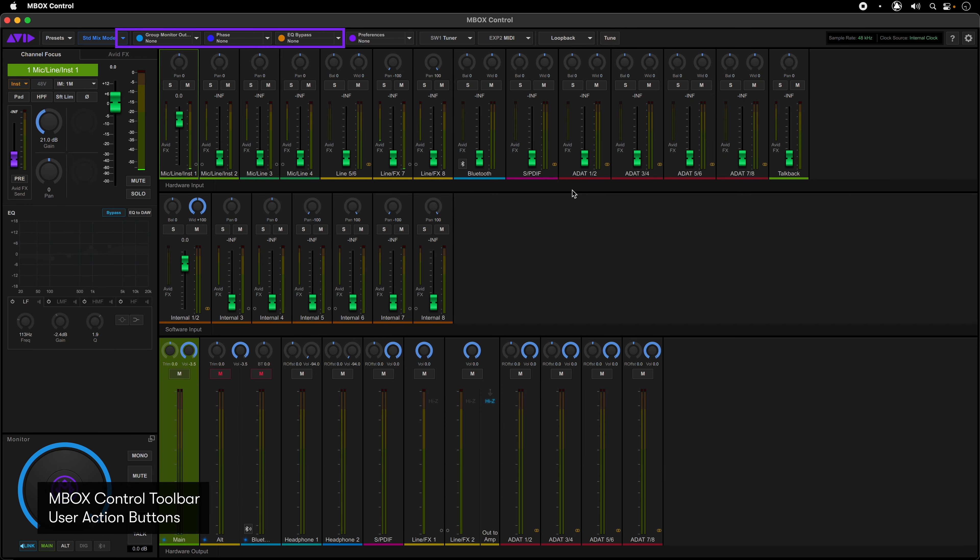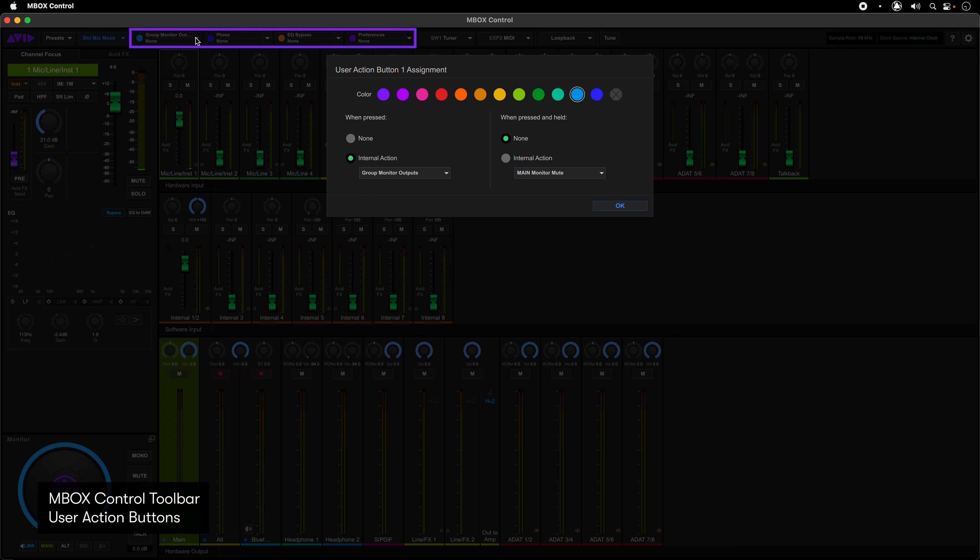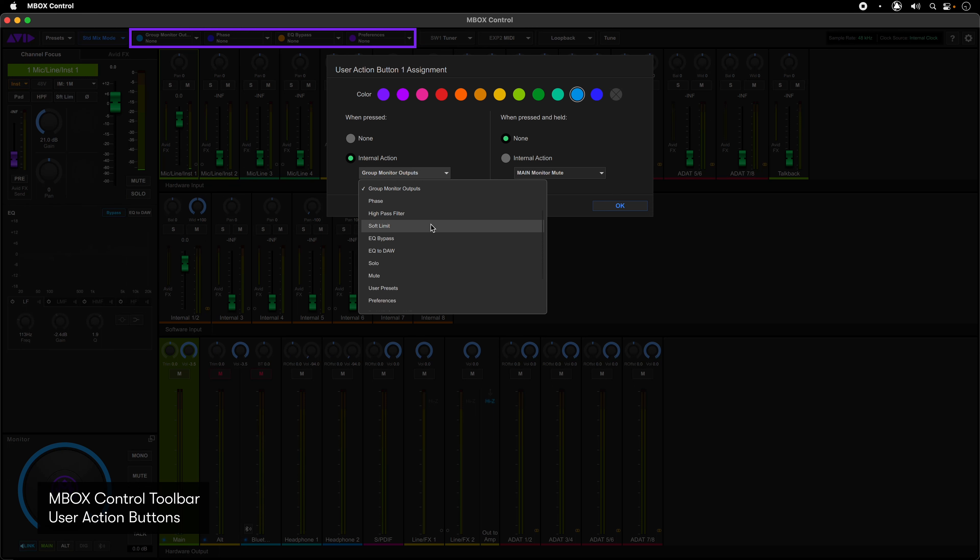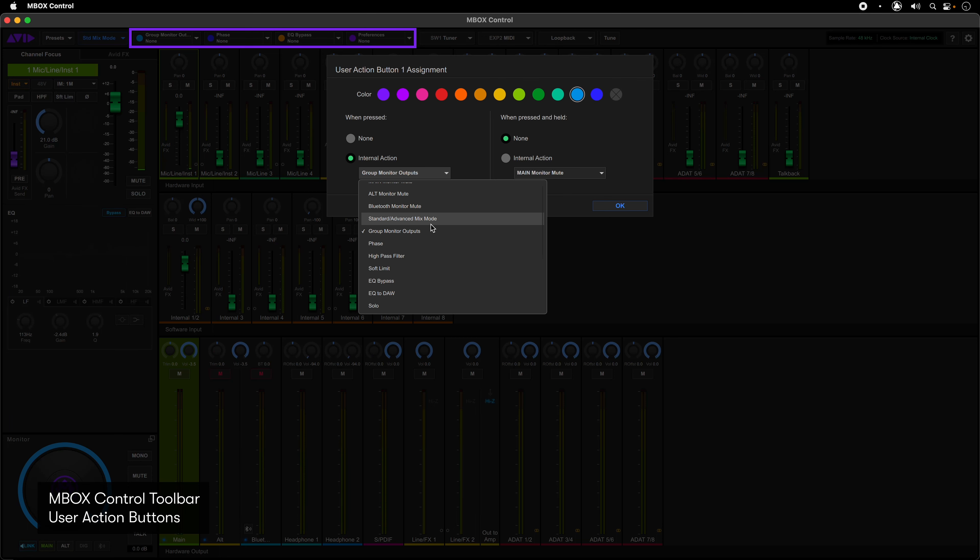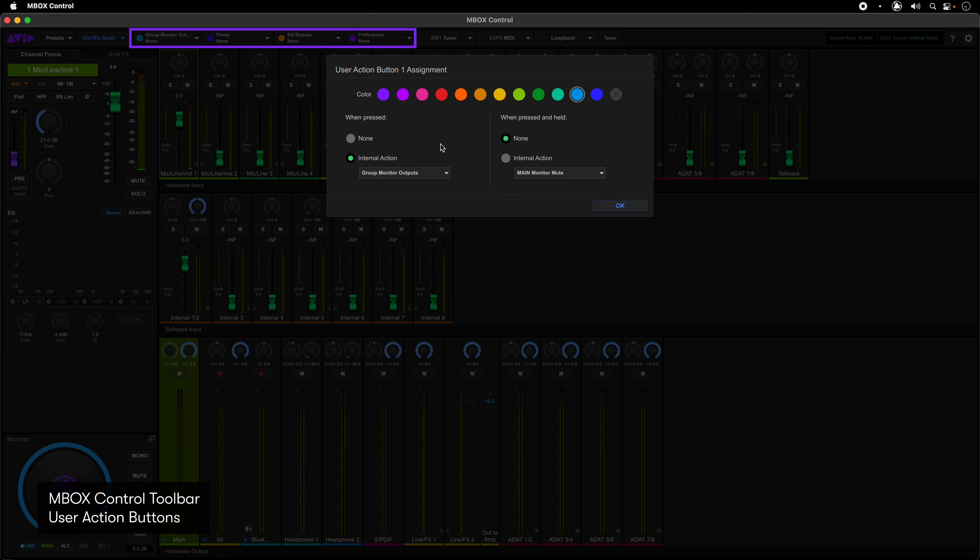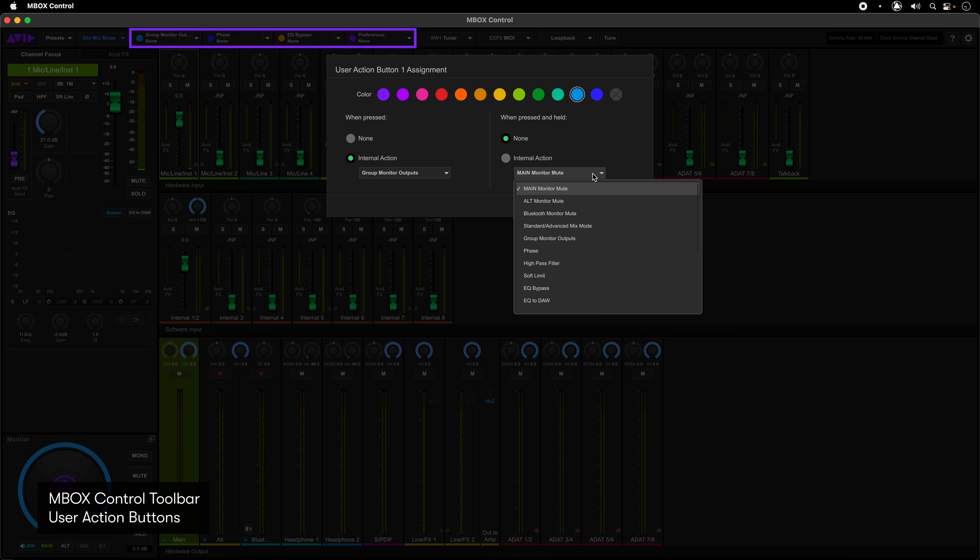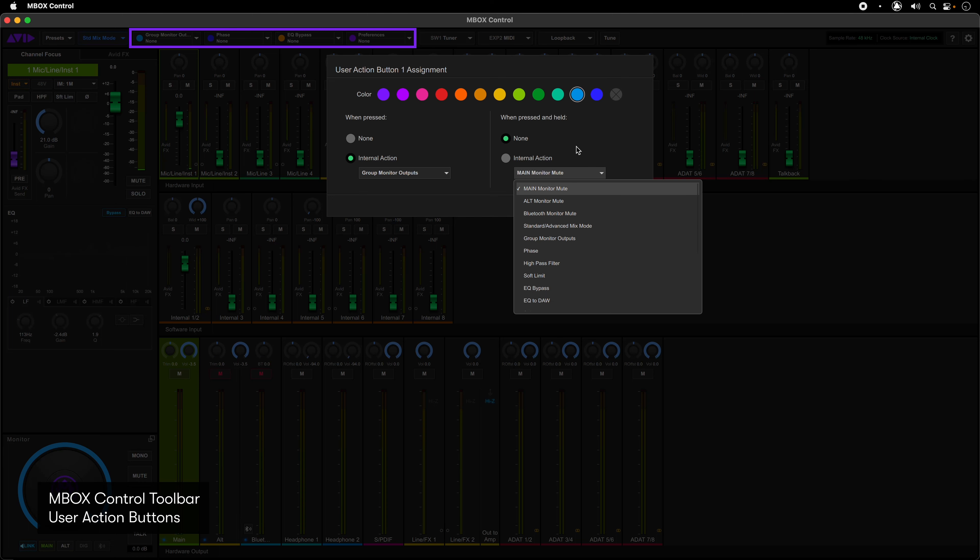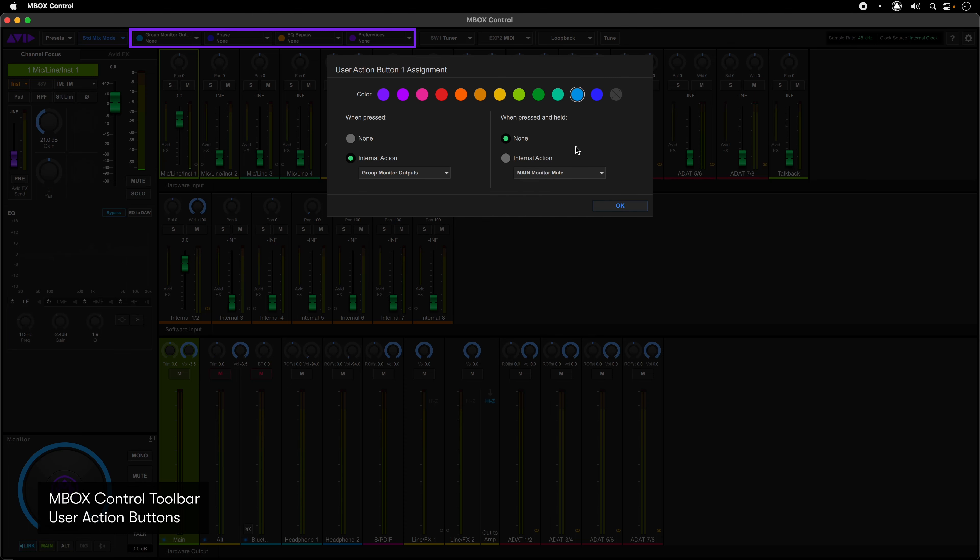The four user action buttons let you make custom assignments to the corresponding switches on the Mbox Studio front panel. These can be any of several internal actions such as bringing up the preferences, turning on and off parameters of a selected internal mixer channel, and even access to menus and functions within other preference windows. The buttons are also dual action in that one action can be invoked with a single short press and another can be set to trigger with a longer press. Each switch can also have its own custom color.